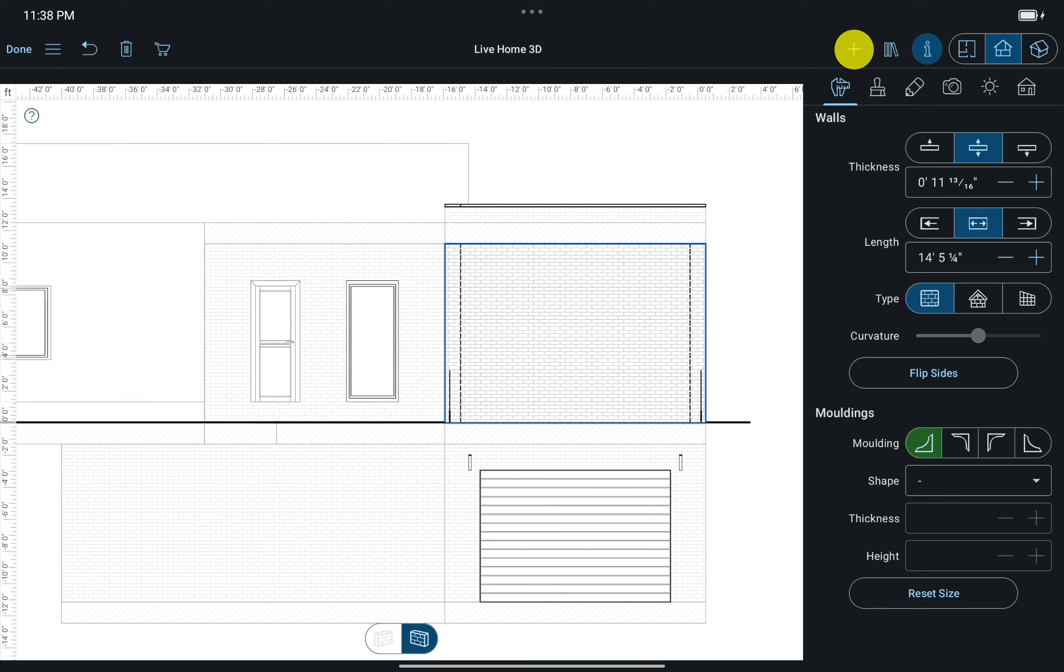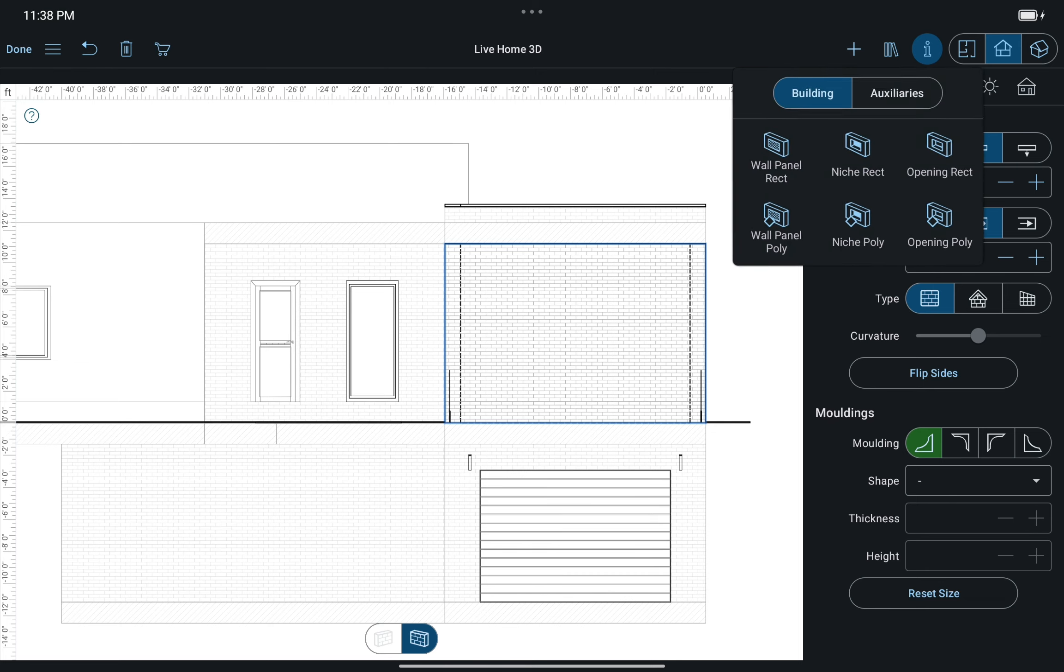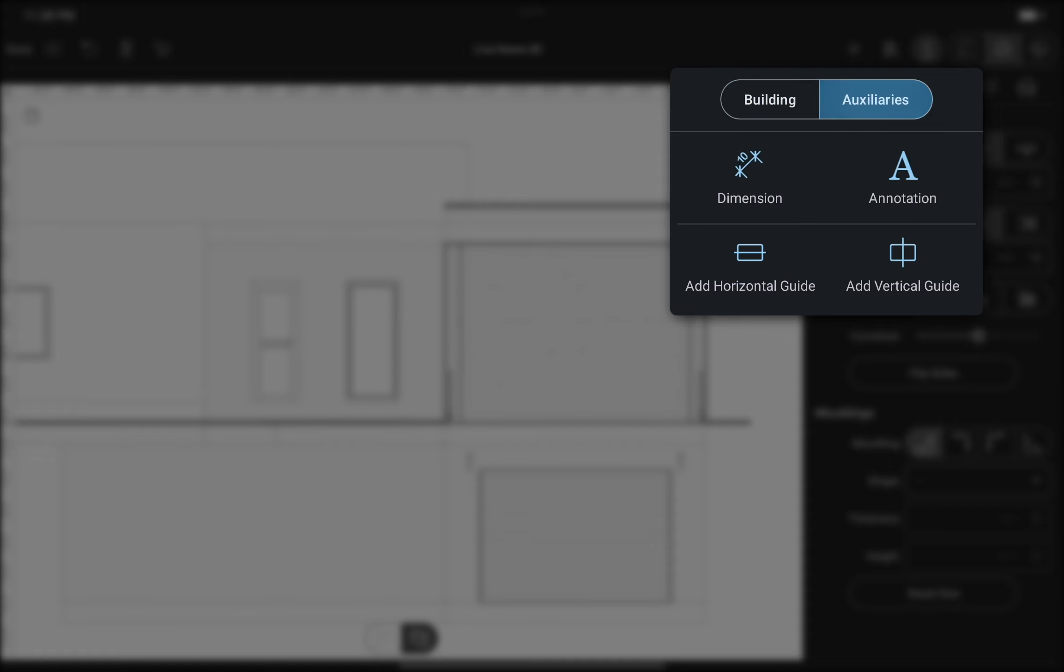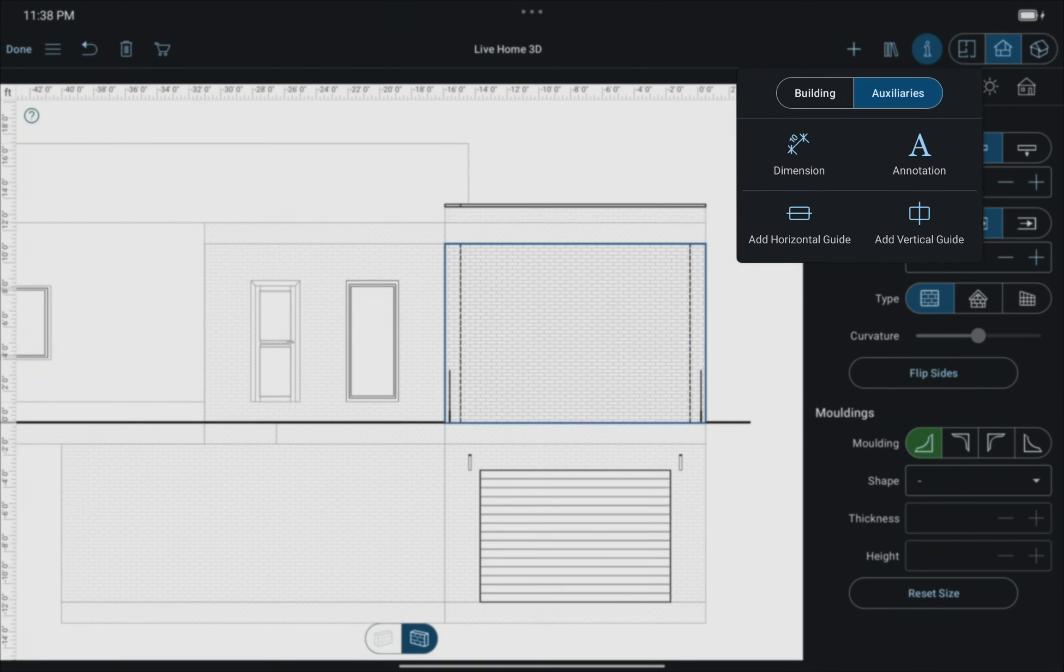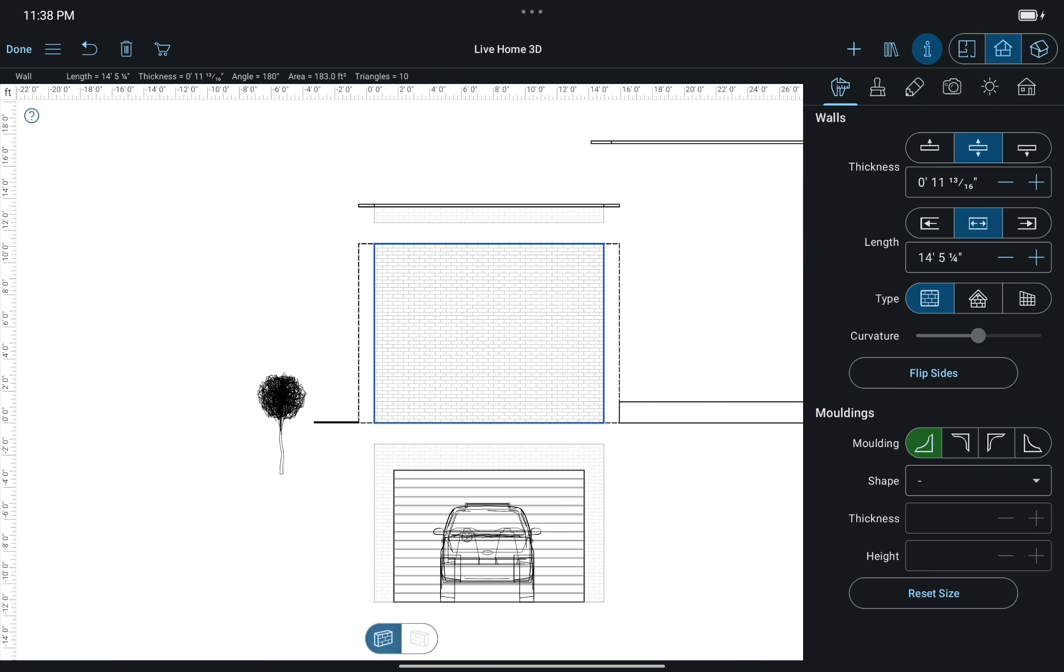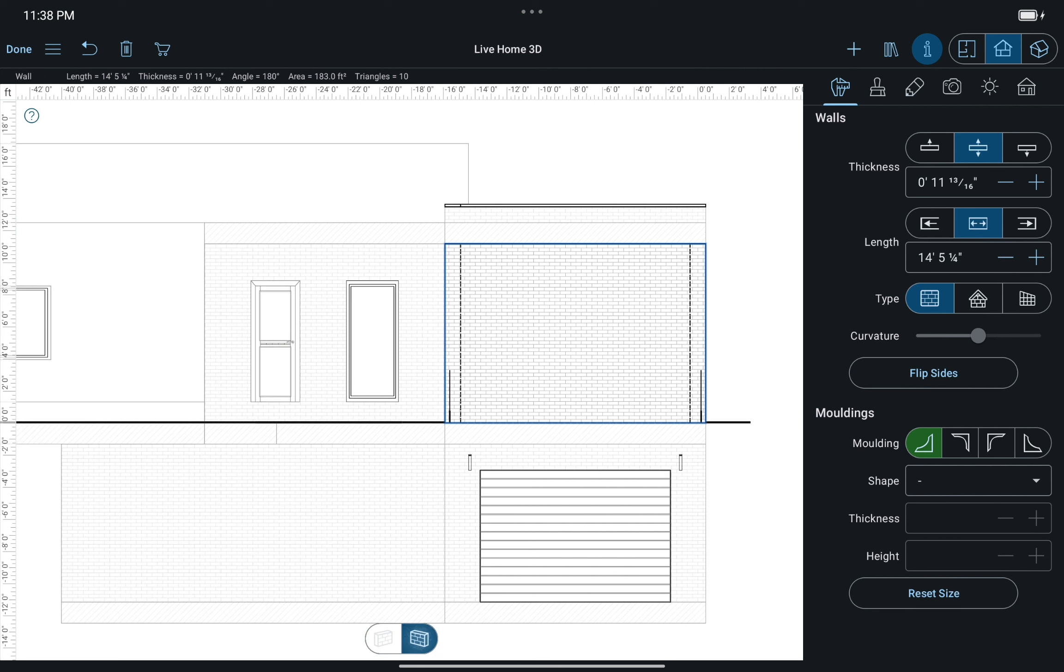As you can see, the set of tools changes in the toolbar accordingly. We gain access to the niche, panel, and wall opening drawing tools. Dimensions and annotations can also be added here. There is also a switch from the outer to the inner part of the edited wall or roof side.